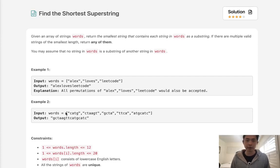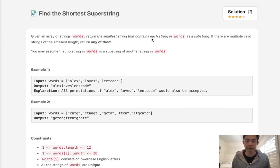Welcome to May's LeetCode challenge. This problem is called 'Find the Shortest Super String.' Given an array of strings words, return the smallest string that contains each string in words as a substring. If there are multiple valid strings of the smallest length, return any of them.